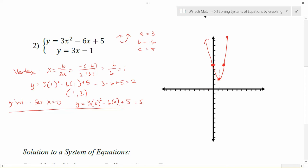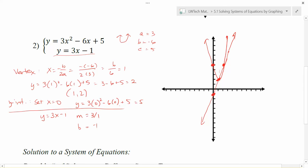Now let's look at what happens with our equation y equals 3x minus 1. I'm going to identify the slope and the y-intercept. My slope is going to be 3 over 1, and my y-intercept is going to be negative 1. So I'm going to start at negative 1, go up 3 and over 1. Notice that my line is going to go right through that vertex point — that's kind of cool. And then going up 3 over 1 again, it's going to go through another point as well, and then kind of off to the side as the graph continues on up. So I've got this interesting graph where the line cuts through here and then cuts through again on the way out.